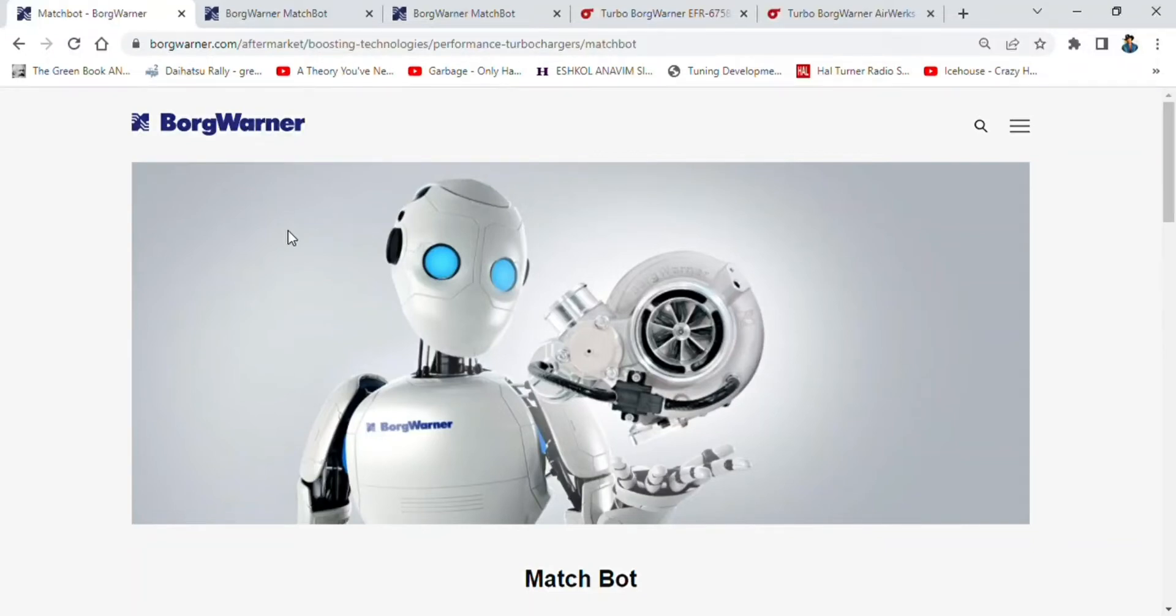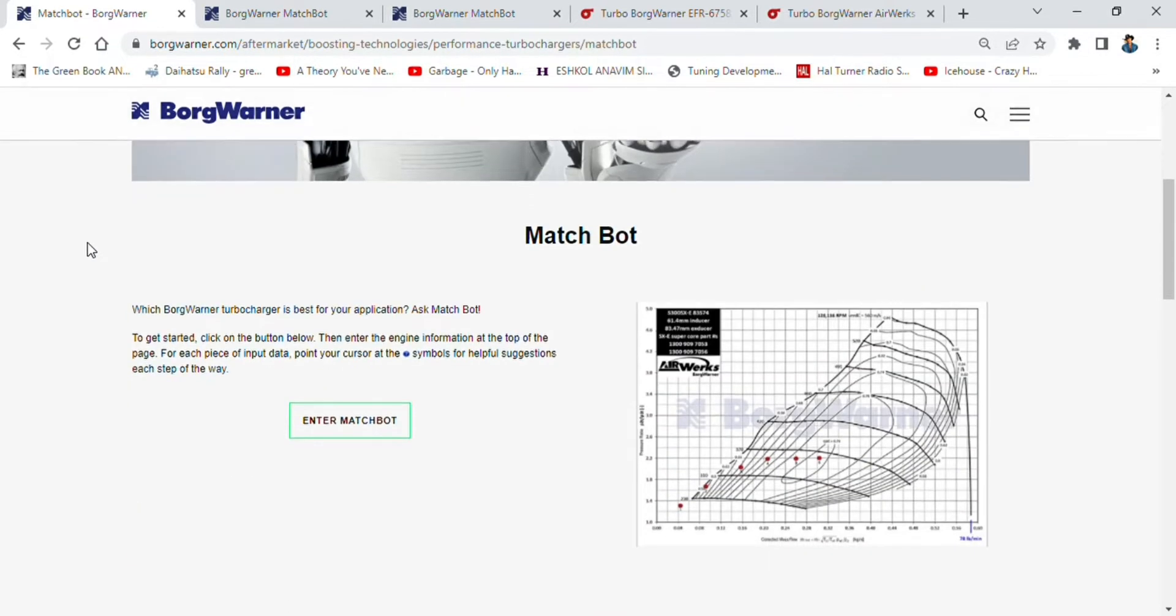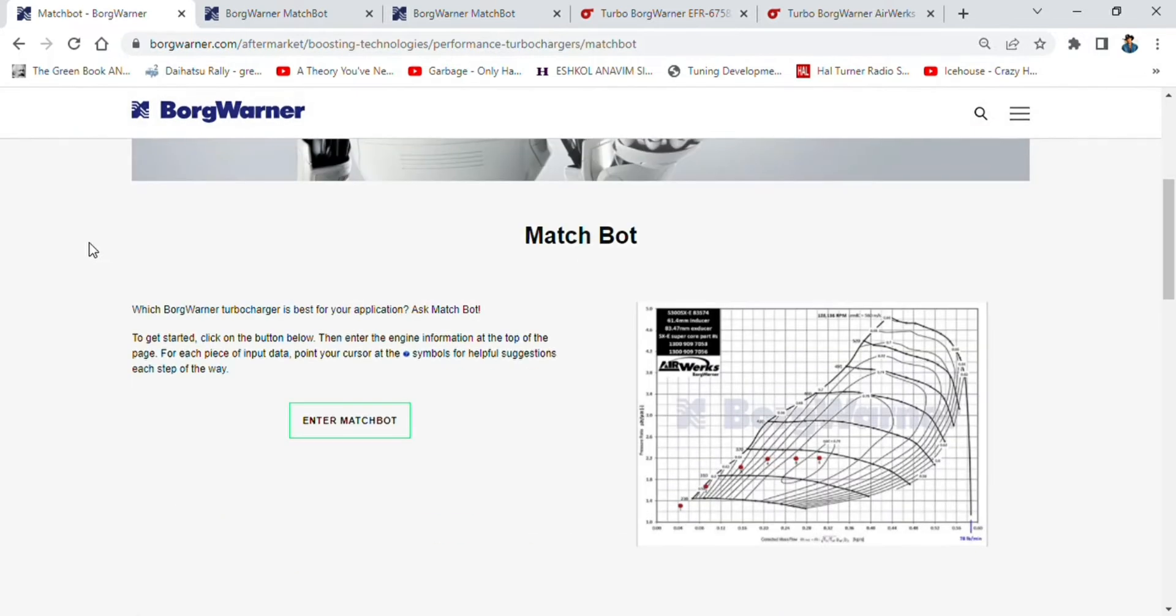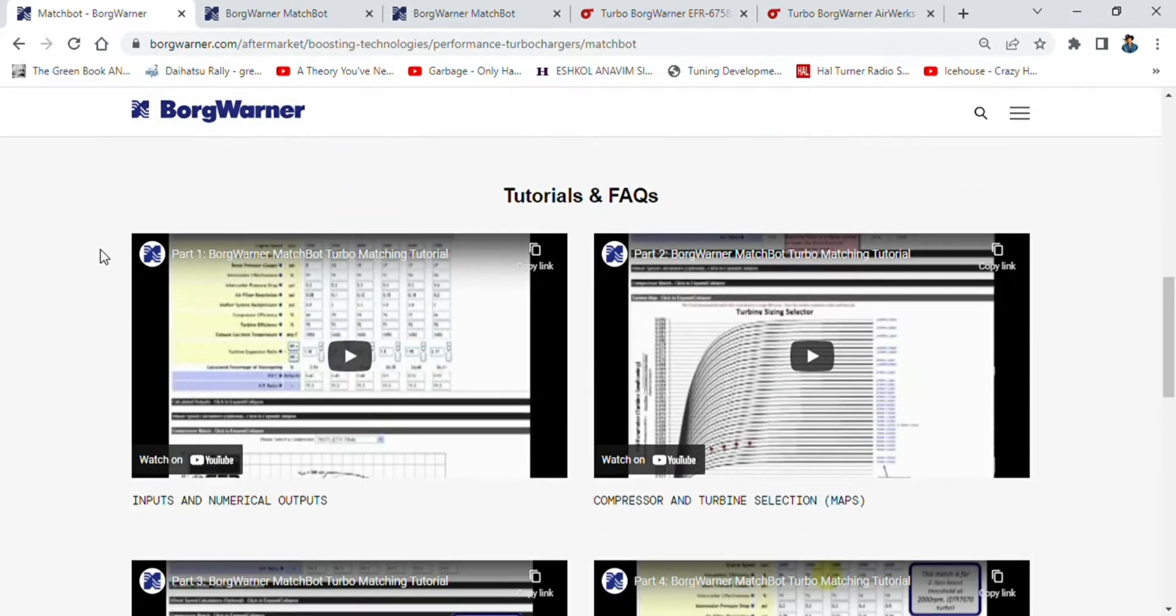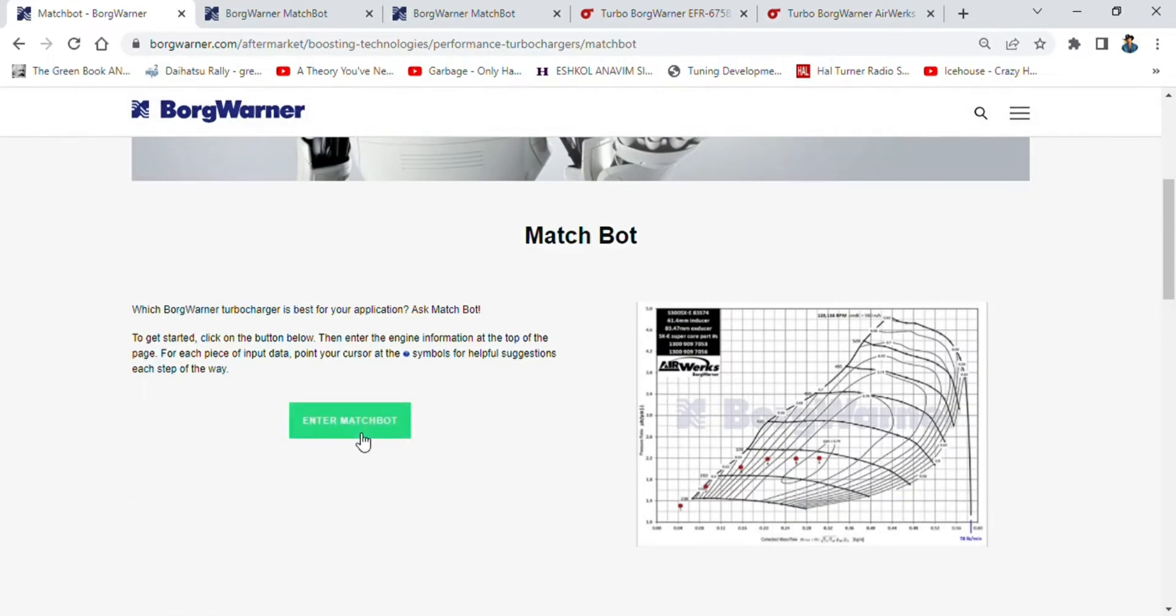What's up guys, Jono here. We touched briefly on BorgWarner's Boost Advisor, which I thought was a really cool little app, but now I wanted to show you the BorgWarner MatchBot version. It's a lot more complex but way nicer, and I'll explain why in a second. Shall we jump in?